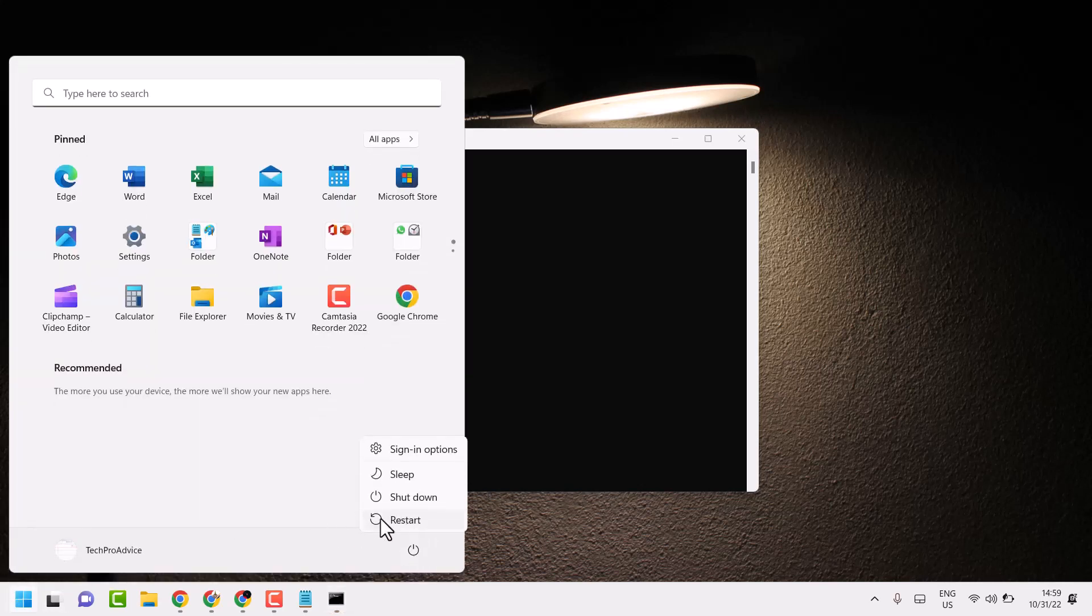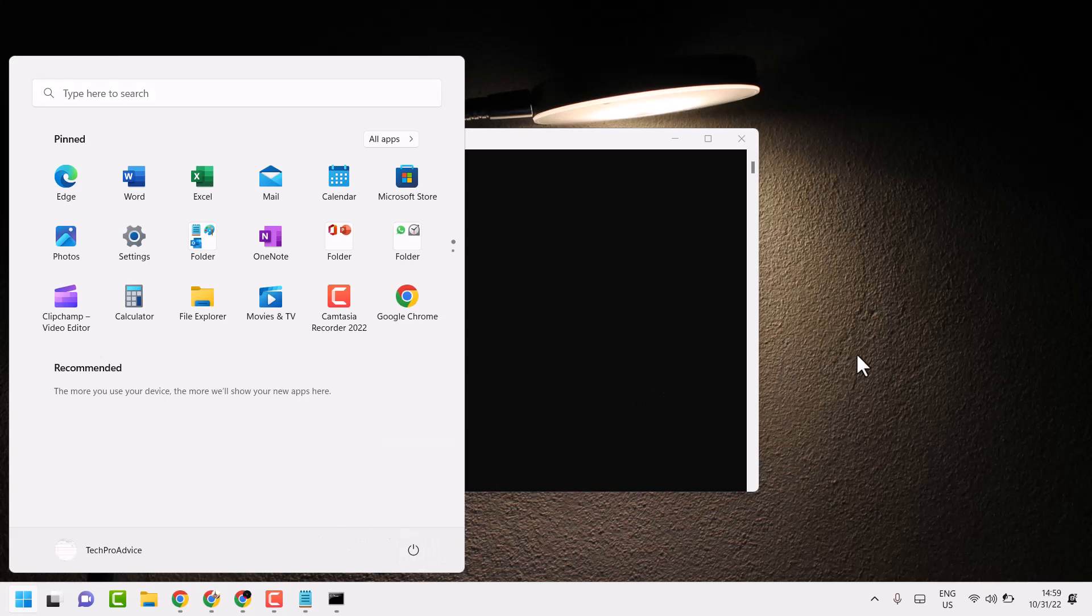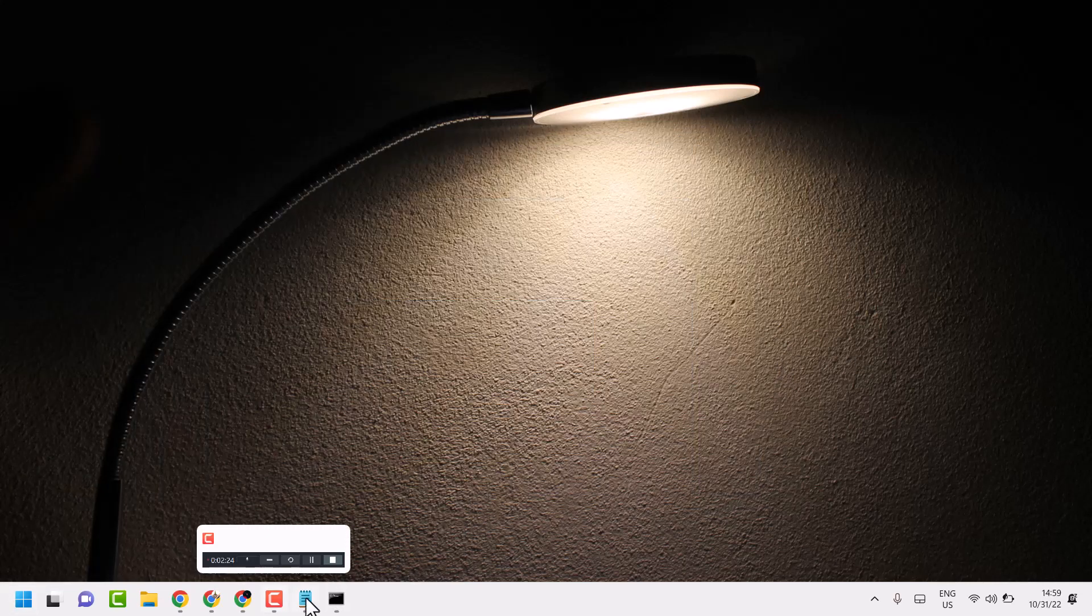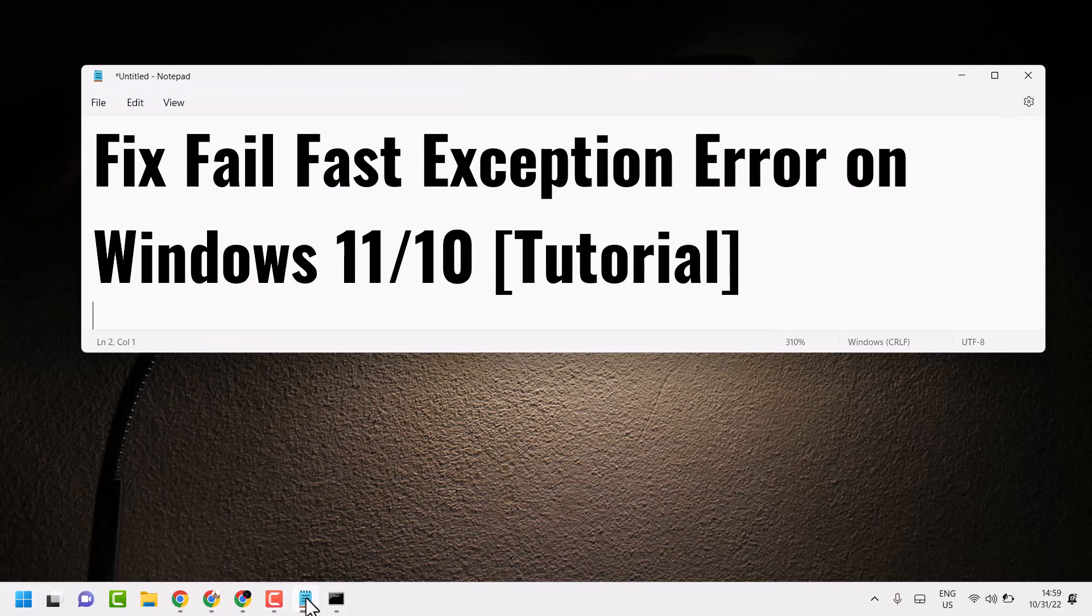So restart. This is the method you can try to resolve the Fail Fast Exception error on Windows 11 or 10. Thanks for watching and comment if this method worked for you or not.